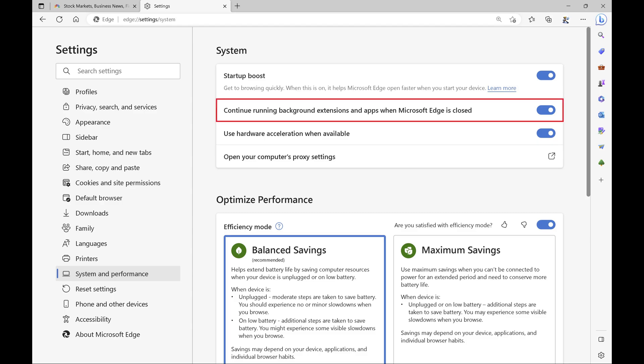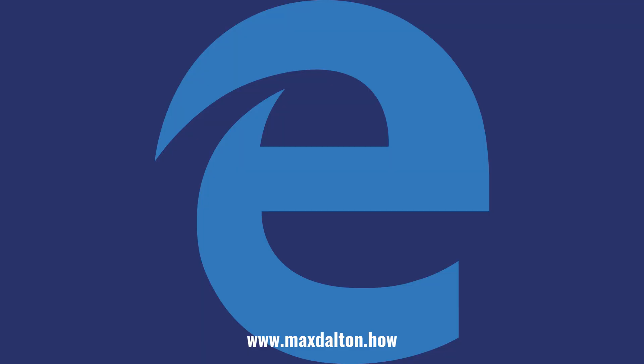Step 4: Find the System section and then click to toggle off 'Continue running background extensions and apps when Microsoft Edge is closed.' Microsoft Edge will no longer continue running in the background on your computer when the app is closed.